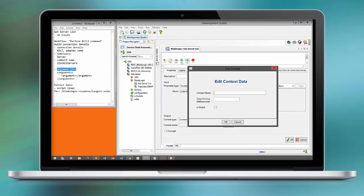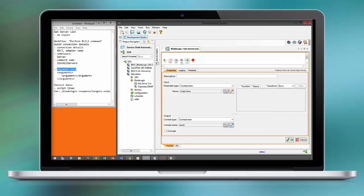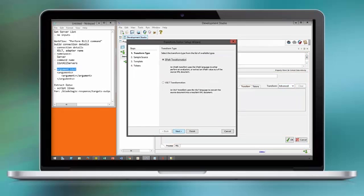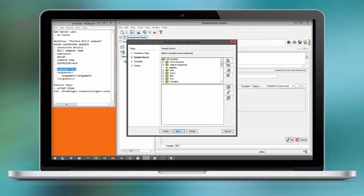The context item script lines is the output of the BLCLI command workflow and will serve as the input for our XSLT.